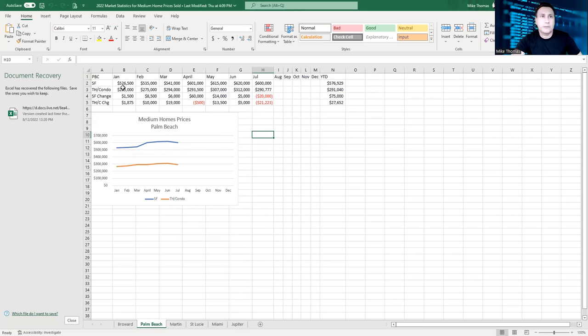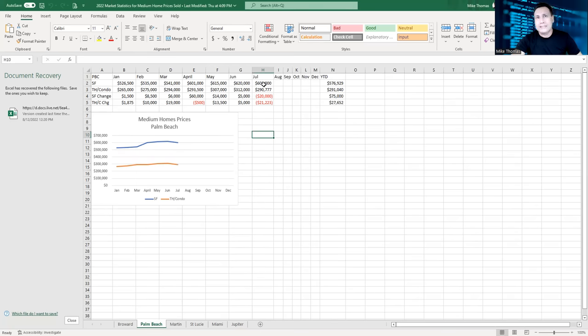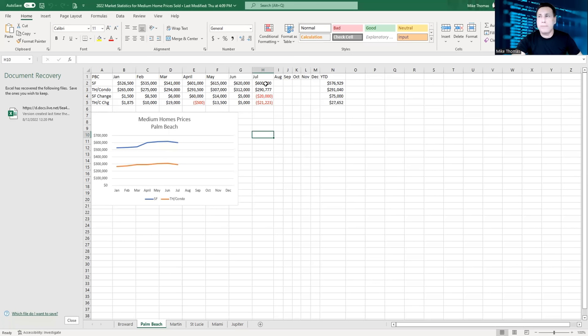January was $526,500, $535,000, $541,000, jumped to $601,000, $615,000, $620,000. So they were going up. July, I always say this, one bad month does not make a recession.